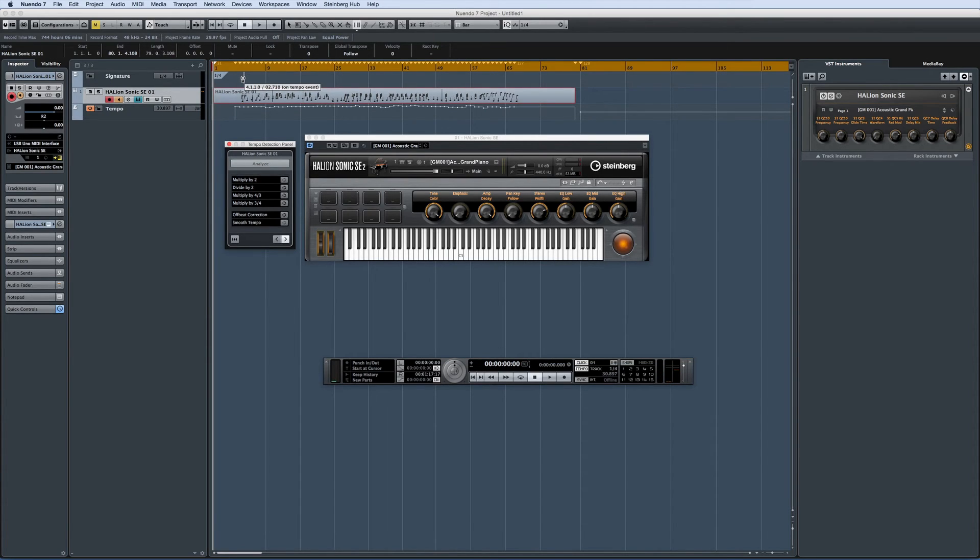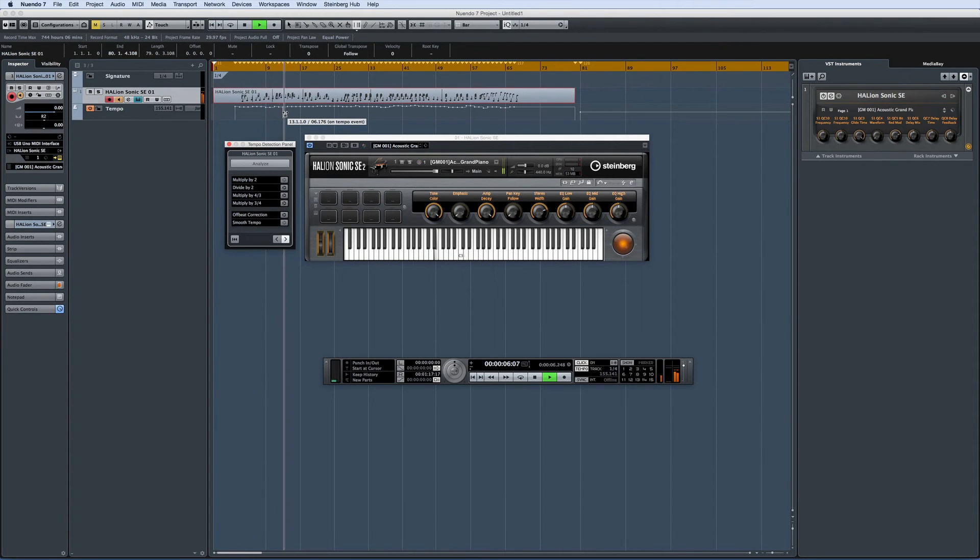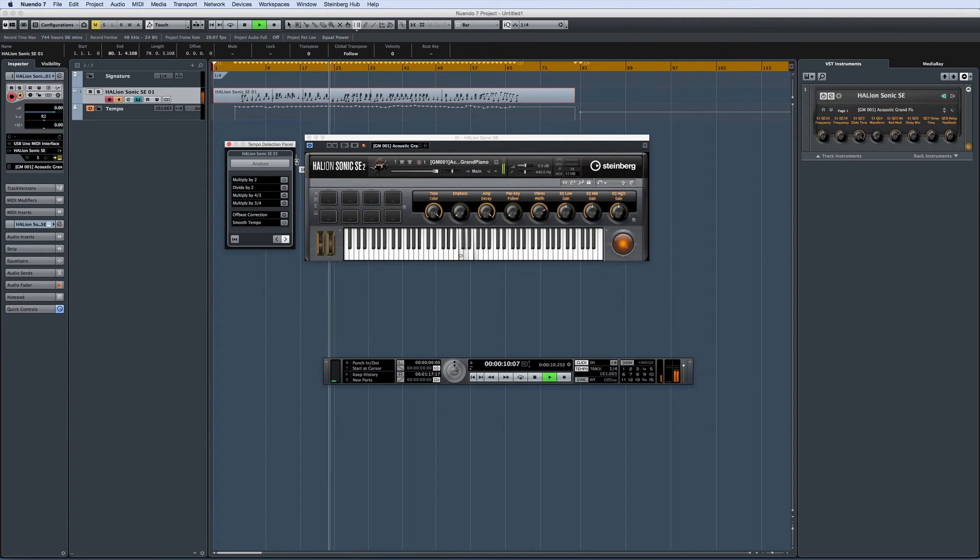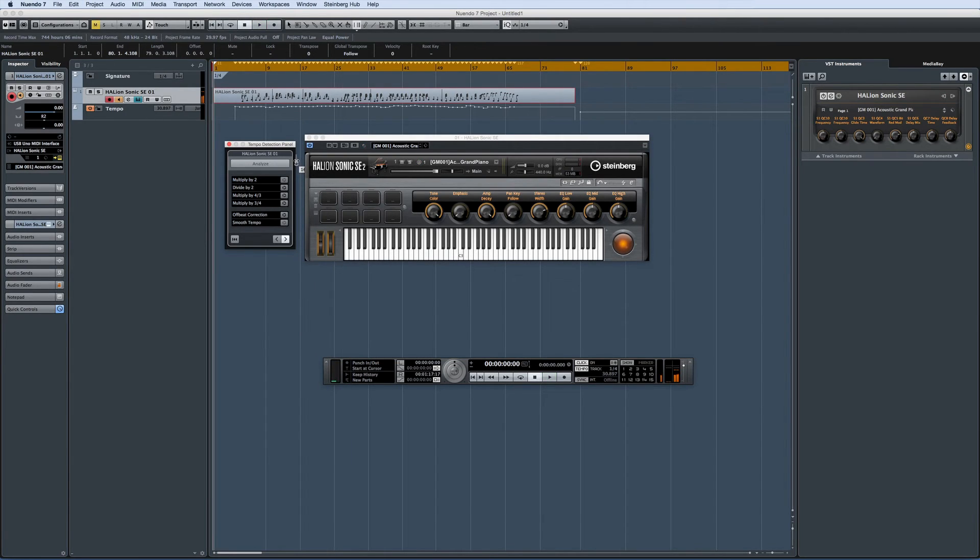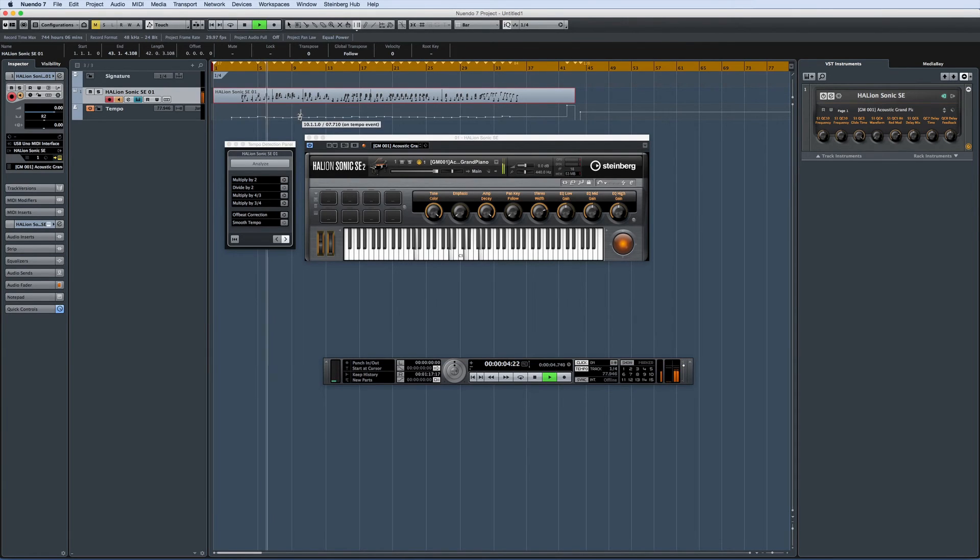Now listen. You can hear that the click and the performance now line up. You can use features like Multiply and Divide to bring the click closer to the feel that you want.